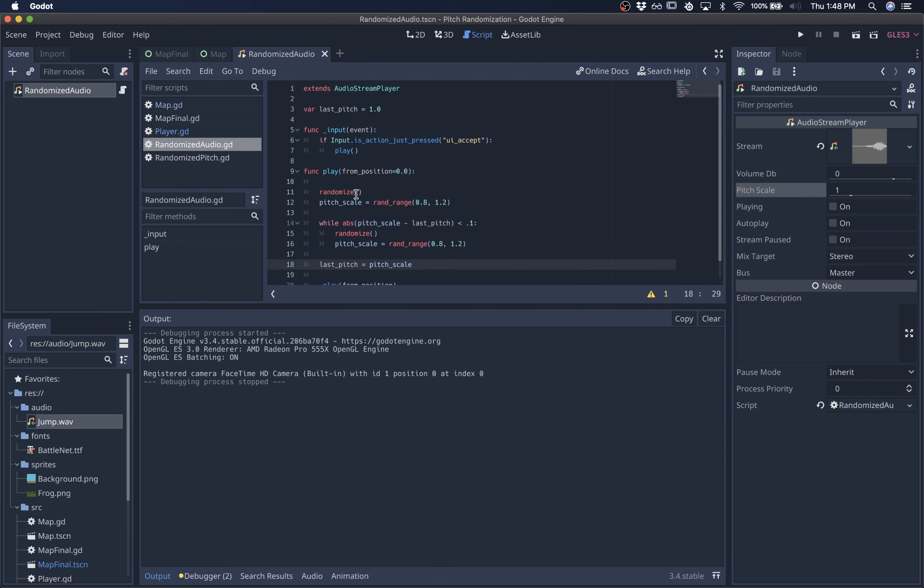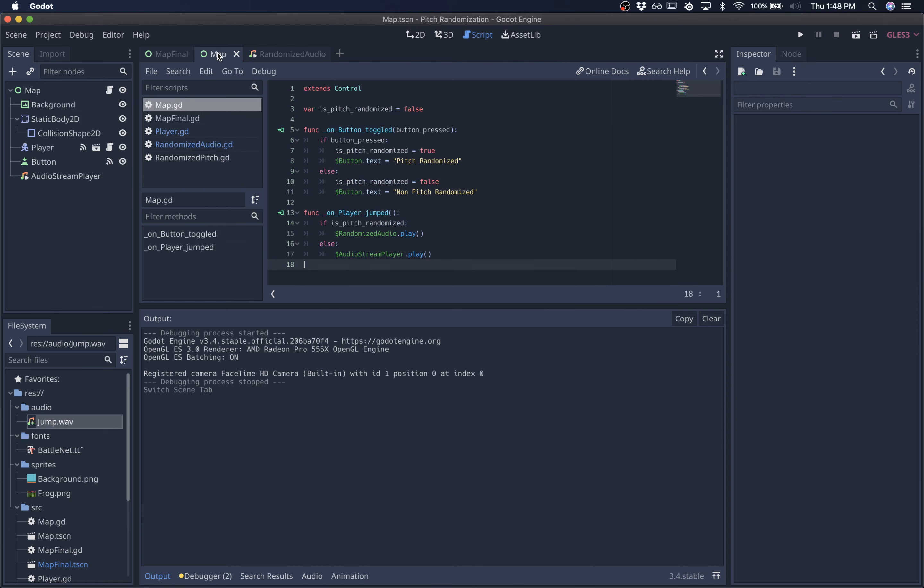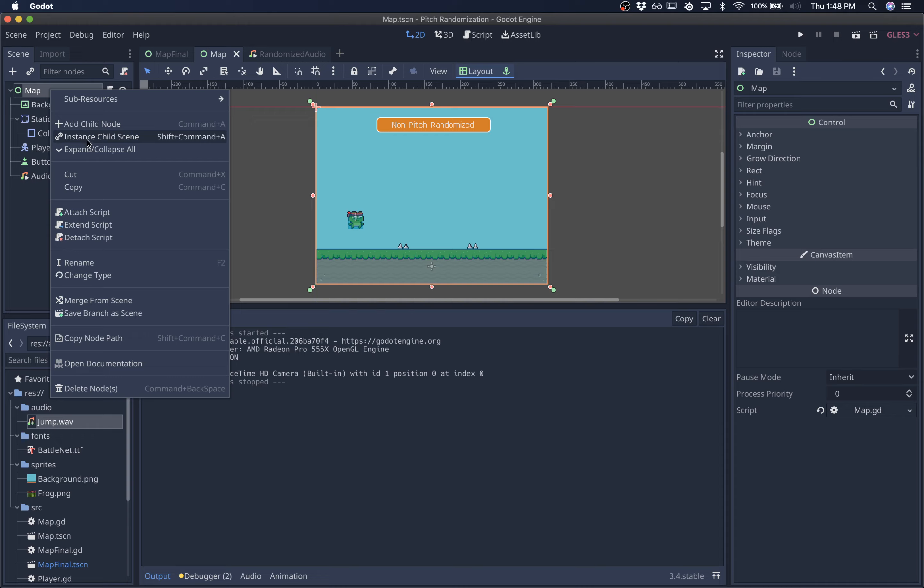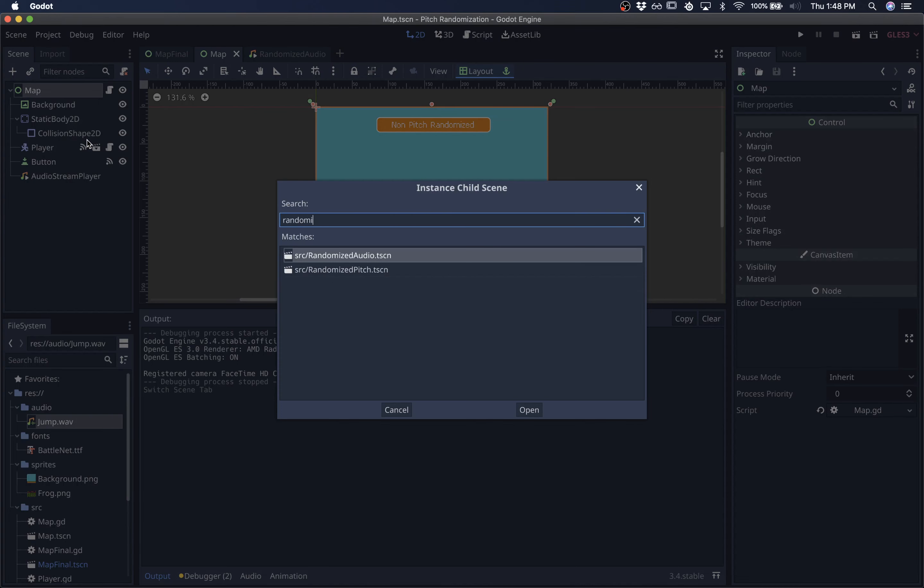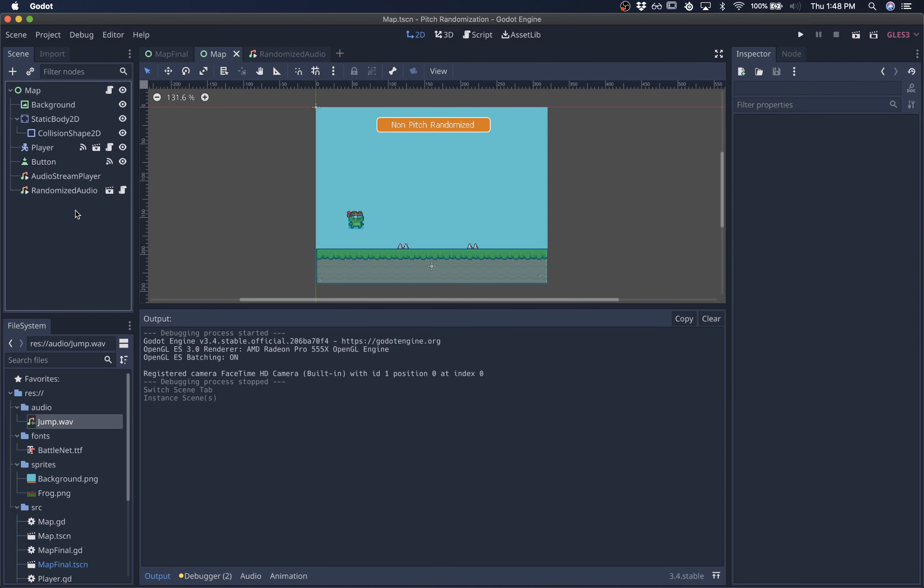And you can take this much further, but this is just enough for now. And I'll get rid of that and come into this test scene so you can see our new randomized audio stream player in action.